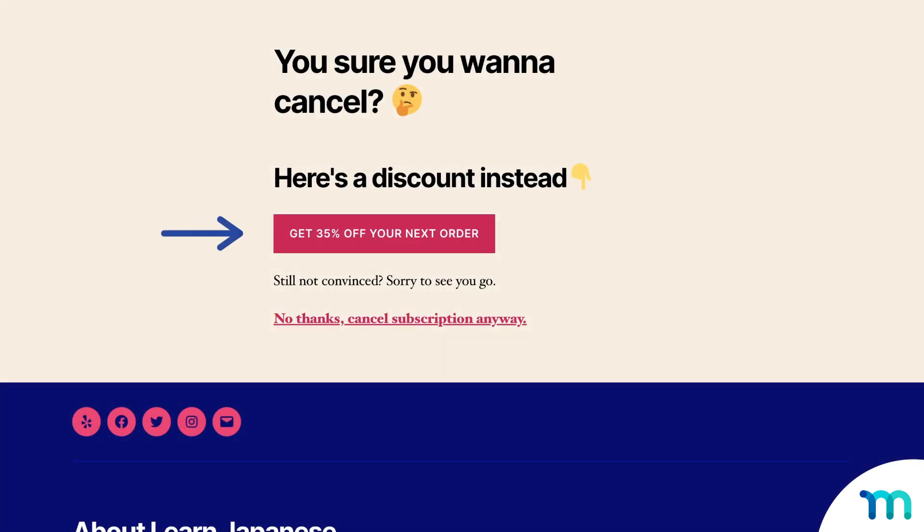Another thing you could do is give discounts. So you could say something like, you sure you want to cancel? How about? And then whatever you want your discount offer to be. And setting up discounts is really easy with MemberPress's built-in coupons feature.